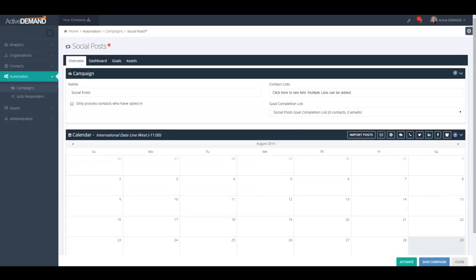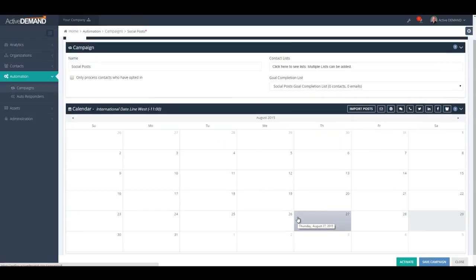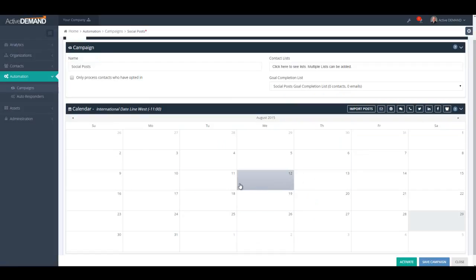Now let me show you how to actually schedule social media posts in Active Demand. You have the ability to schedule social media posts or blog posts directly from within a campaign. Here I've created a campaign called Social Posts. Whenever you see a calendar on your campaign overview screen, you will typically see icons for which you can schedule posts.